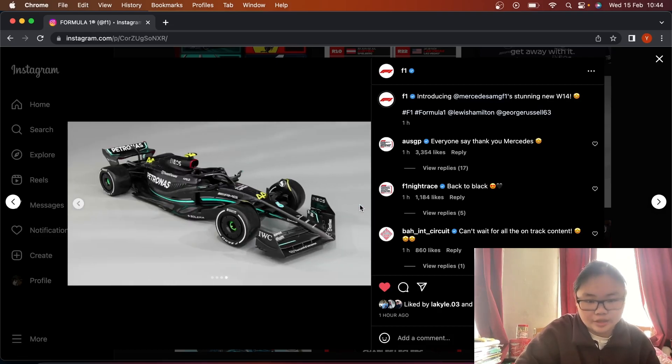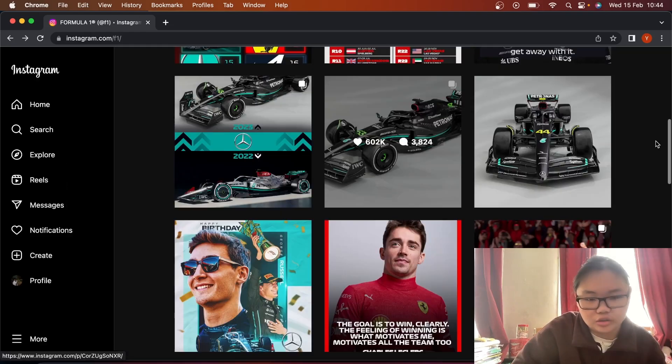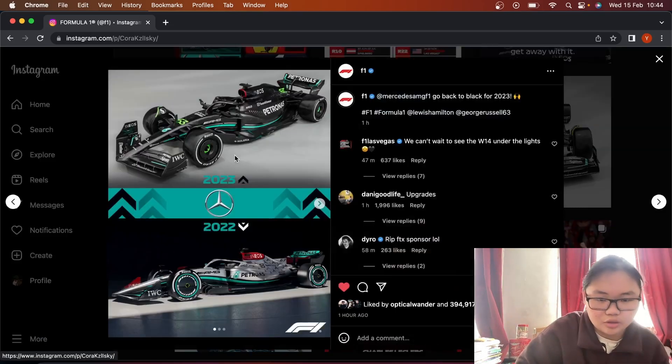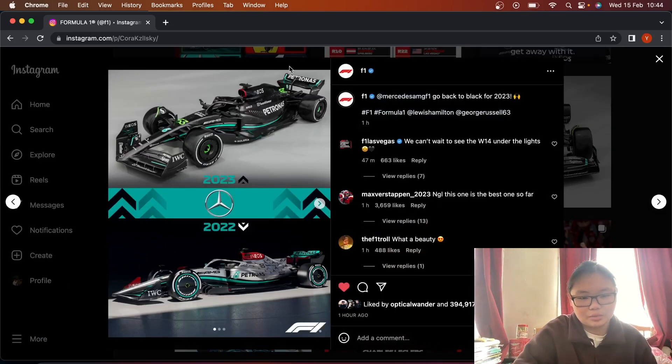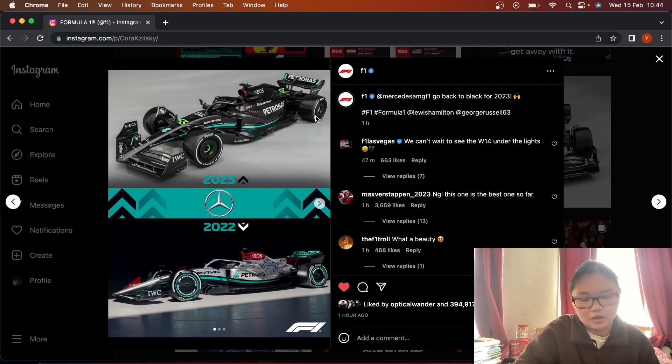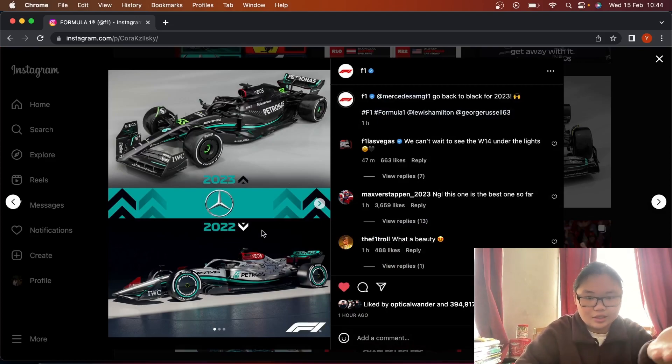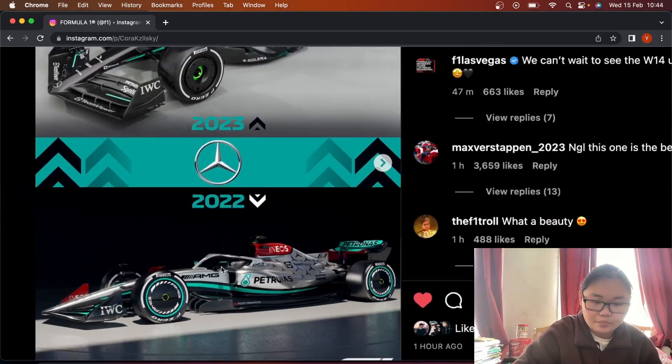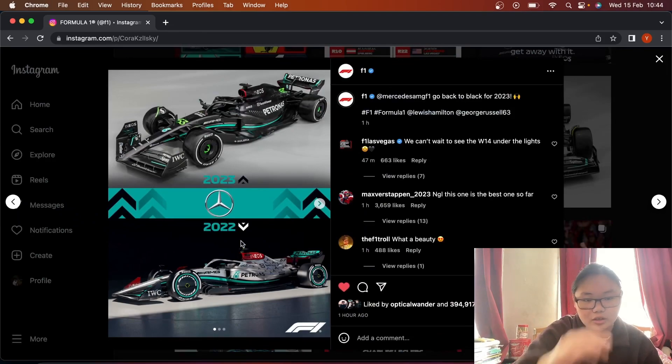There's definitely less red than there was last year. I mean, last year was basically a completely different color car. I mean, you can see it on the screen. It's a very good looking car. I do like it.